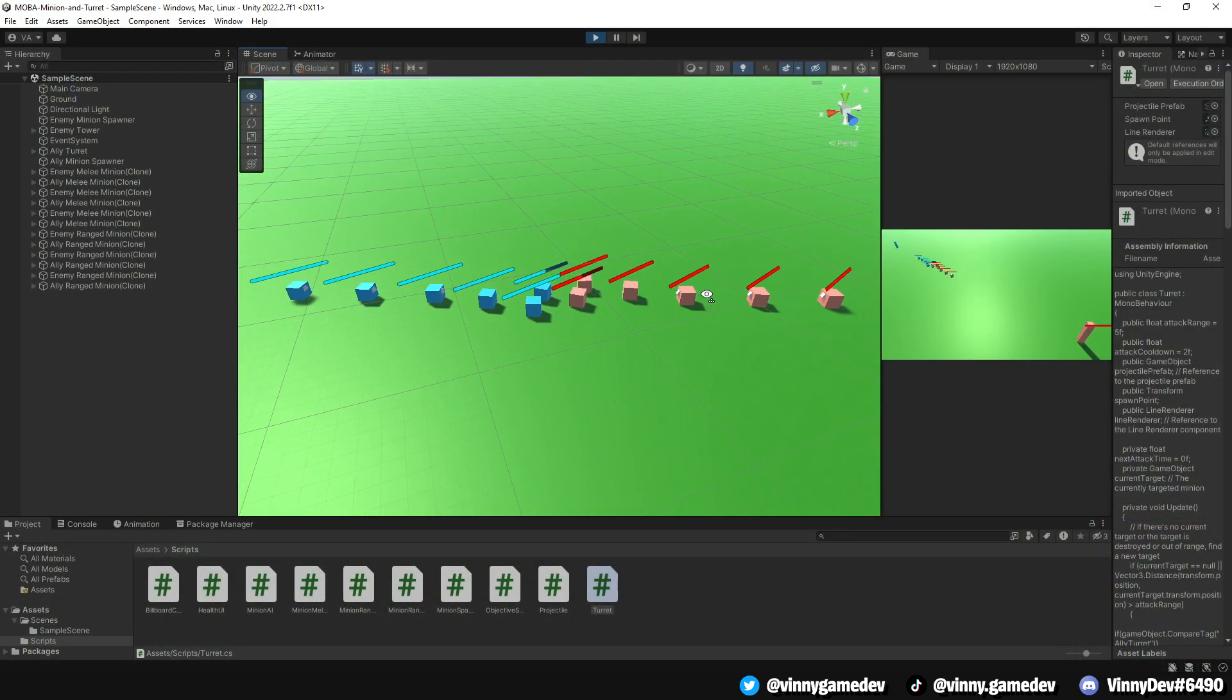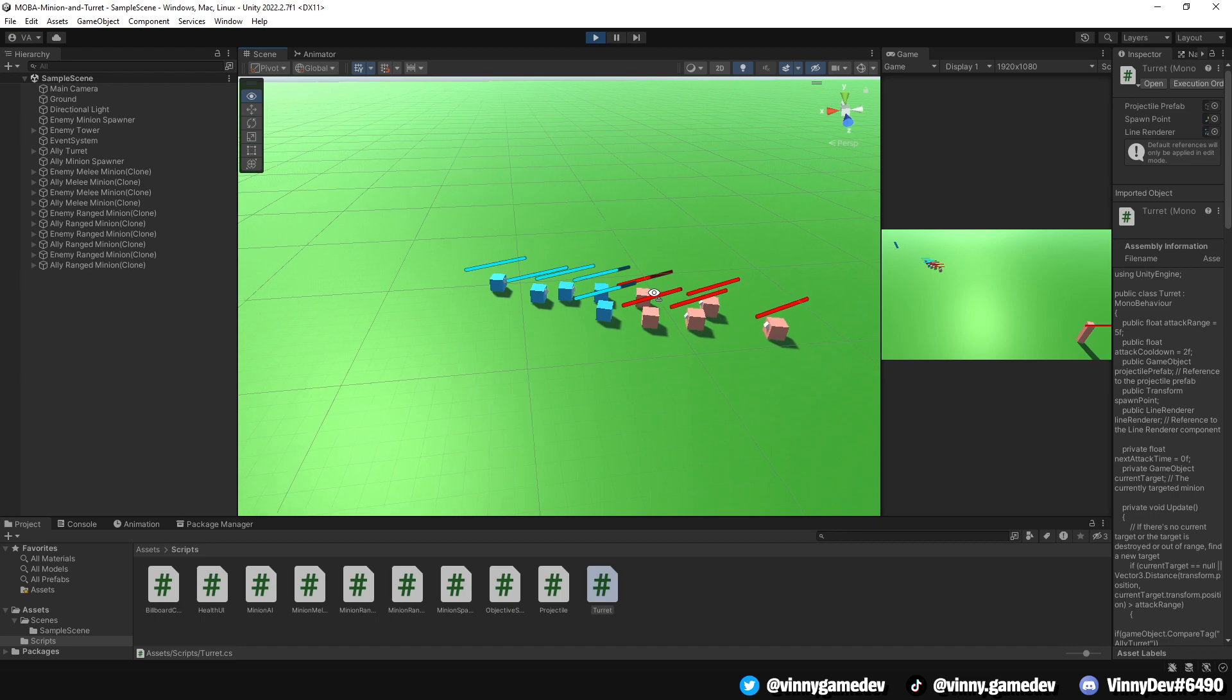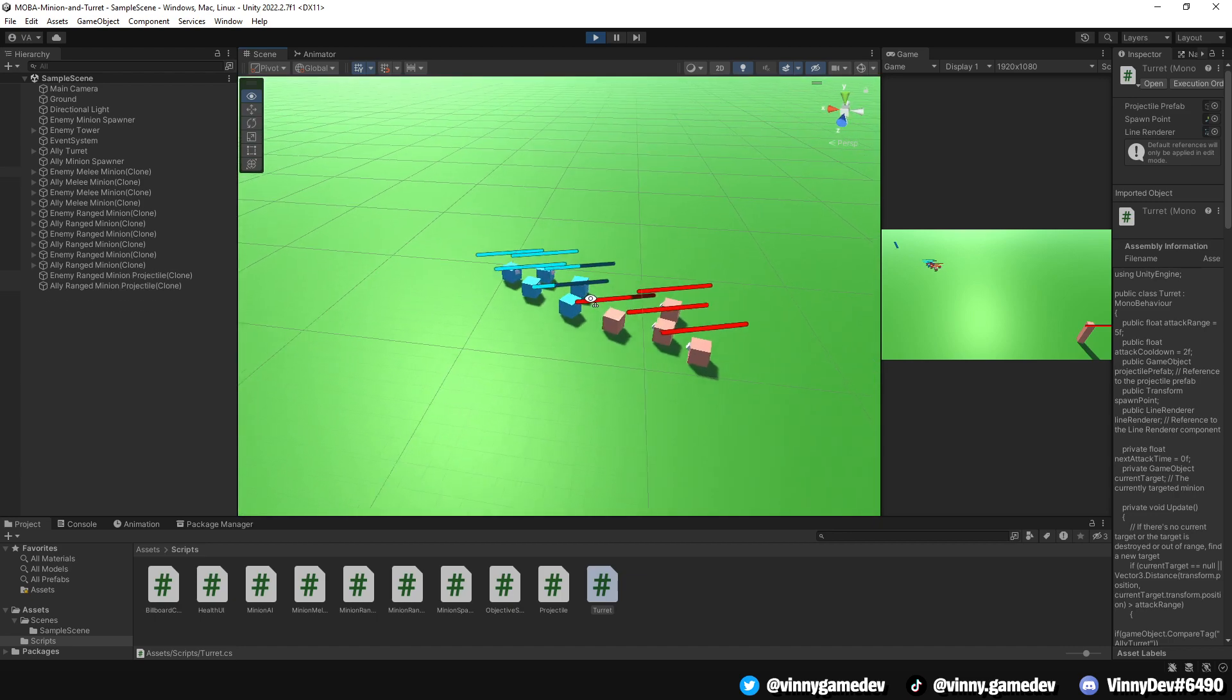You can play around with these settings, but once there are no minions on either side of either team, they'll head towards the tower and attack them. That is all for this video.